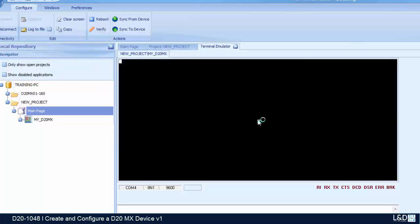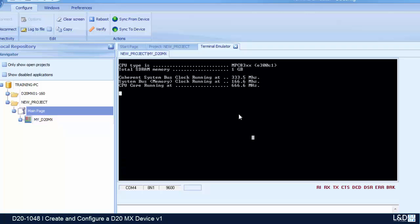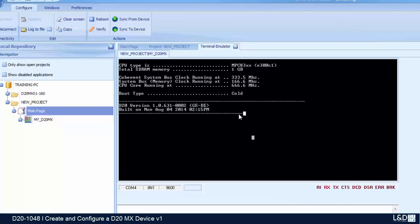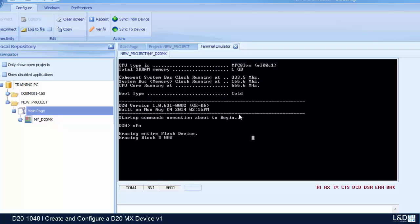We'll allow the device to start up, so we turn on the device. The device is going through a boot sequence at this time.